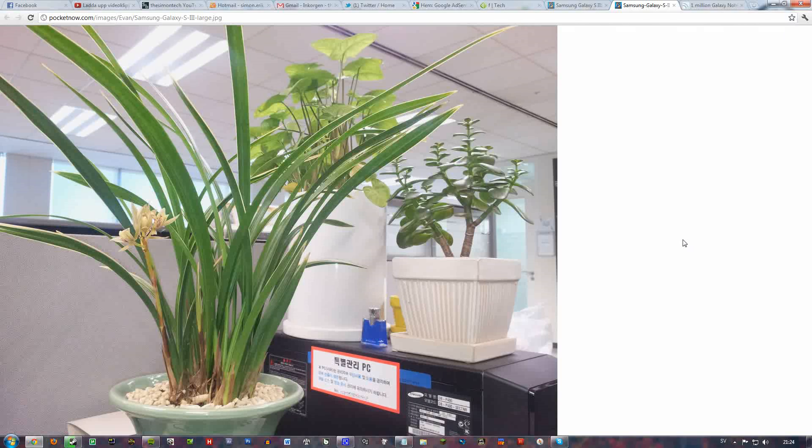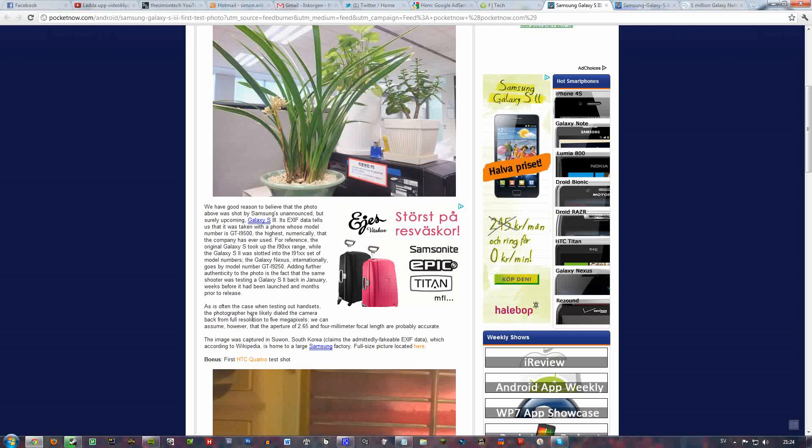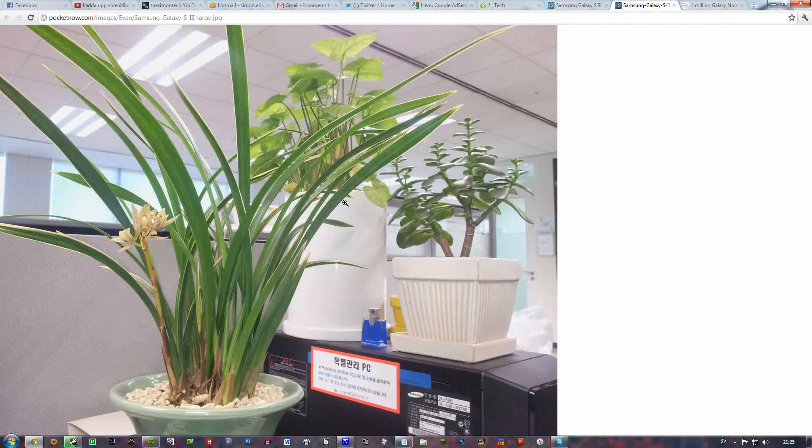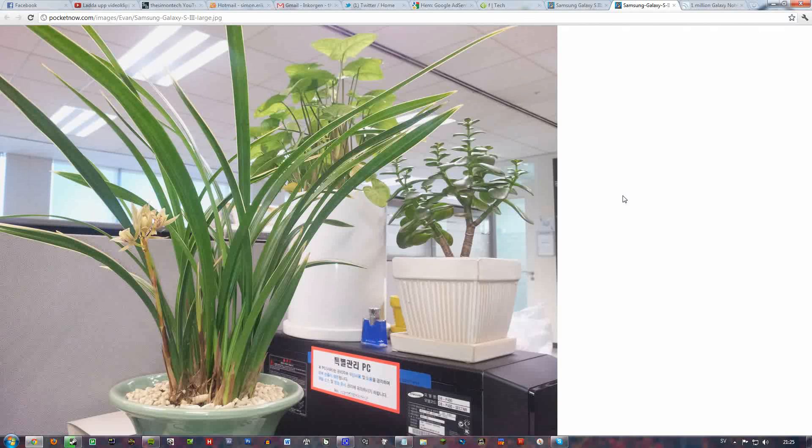It seems like this photo was taken with a serial number i9500, and it seems like it could be the Samsung Galaxy S3. According to Pocketnow, it's not sure that this is the S3.